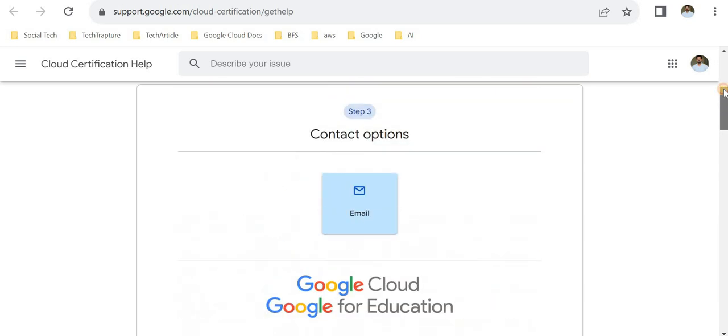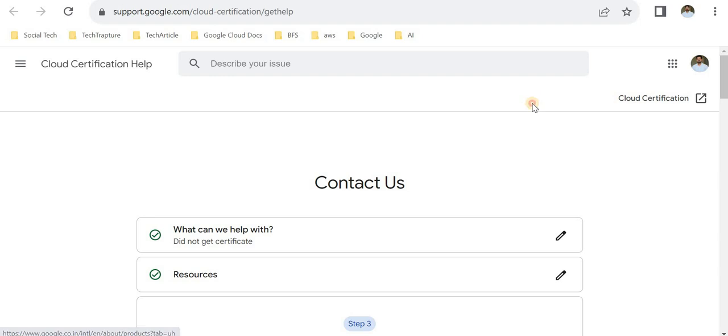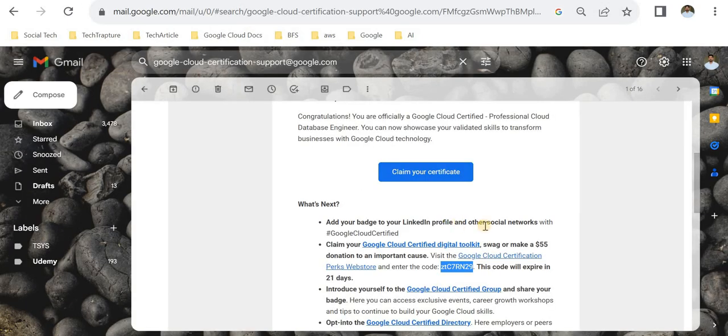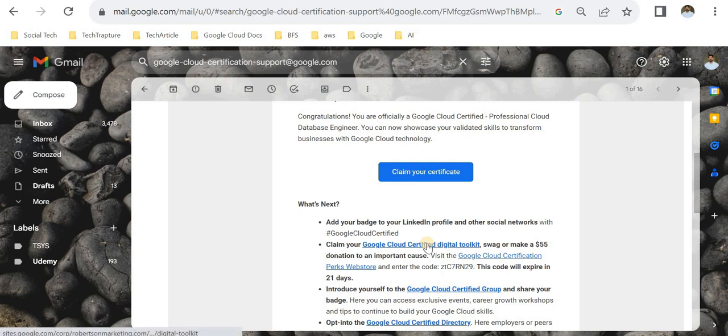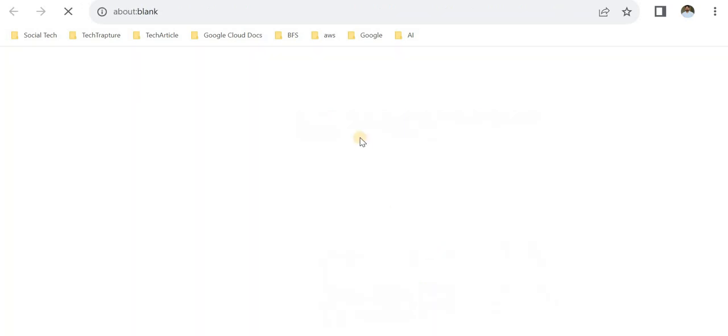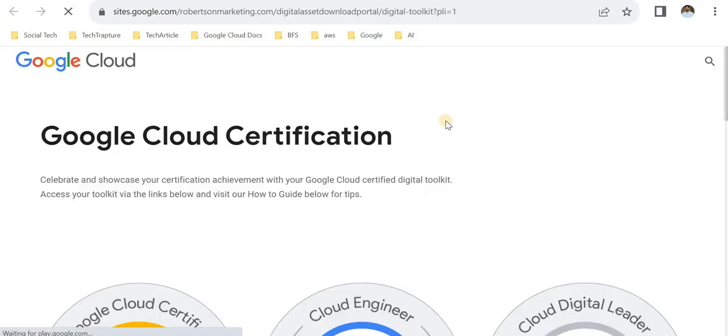That's about receiving, downloading, and claiming your certificate. Now I'll show you how to claim your swags. One thing is you can have your digital toolkit—you can add a banner to your LinkedIn and all these things. Let me show you this. I'm not using this much, but you can download this toolkit.